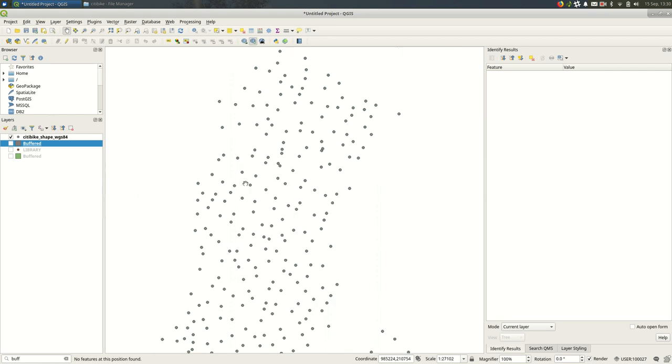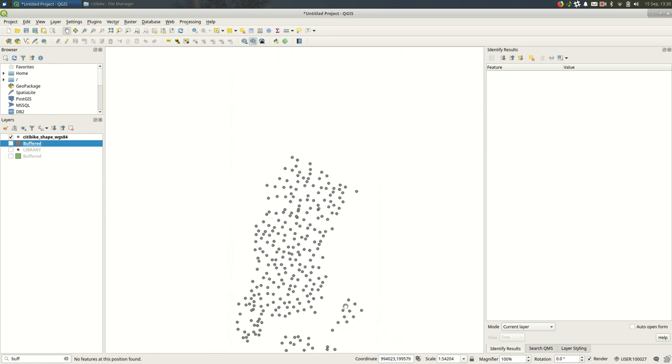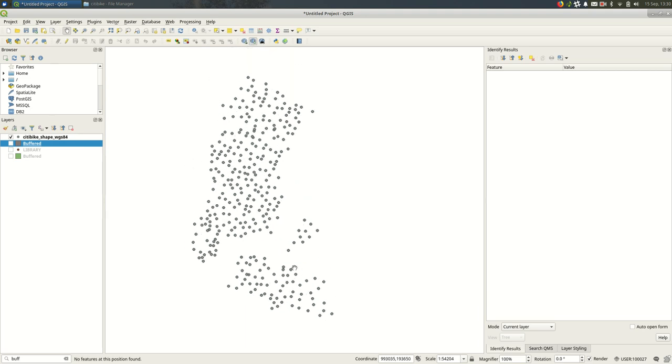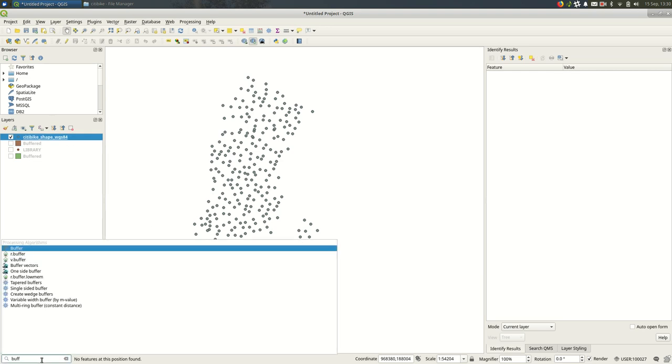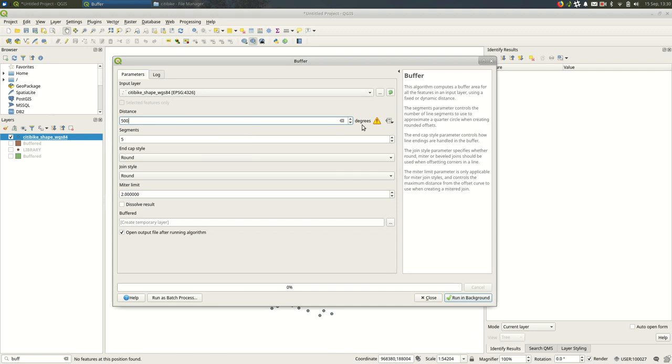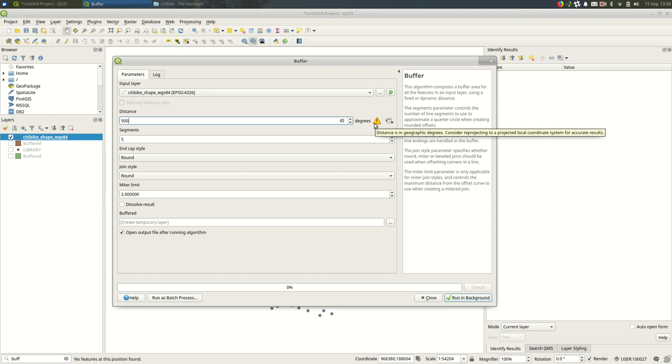I want to show one more thing and then we'll be done. These are the city bike stations in New York City. It's a little old, so it's not fully up to date, but I just want to show buffering this. I'll come down here, buffer, changing my distance to 500. And then, oh wait, look, degrees. And there's a little exclamation point here. It says distance is in geographic degrees, consider reprojecting to a projected local coordinate system for accurate results.